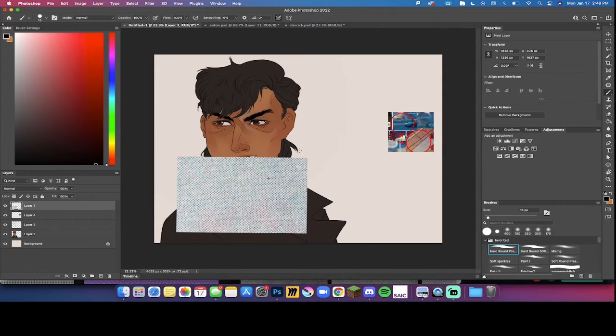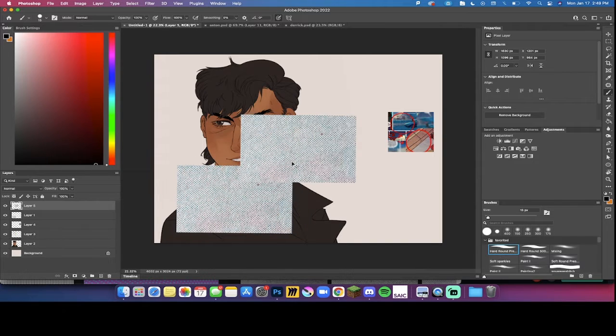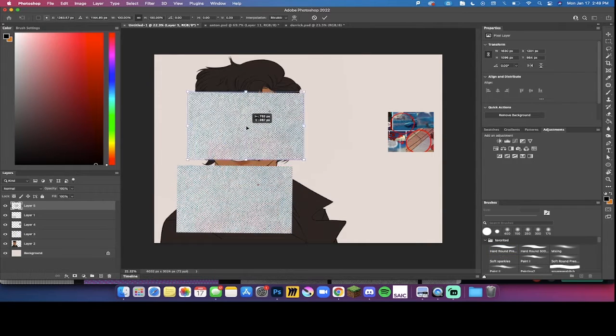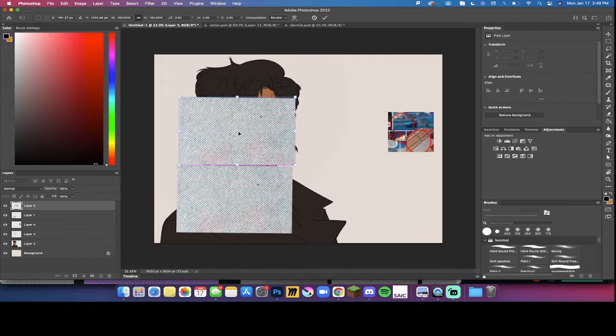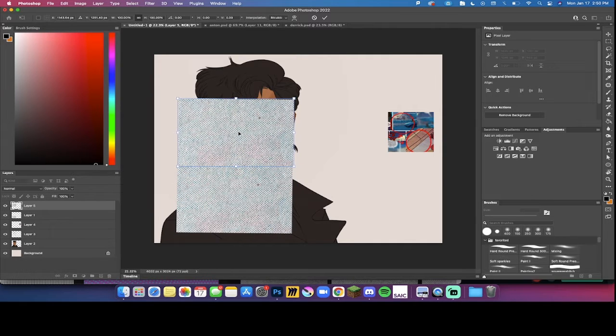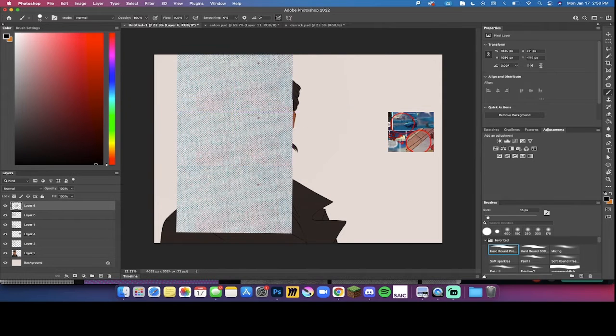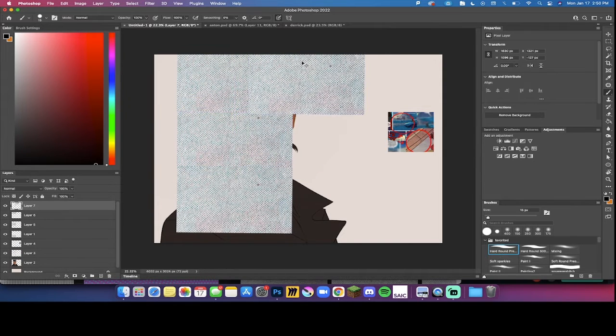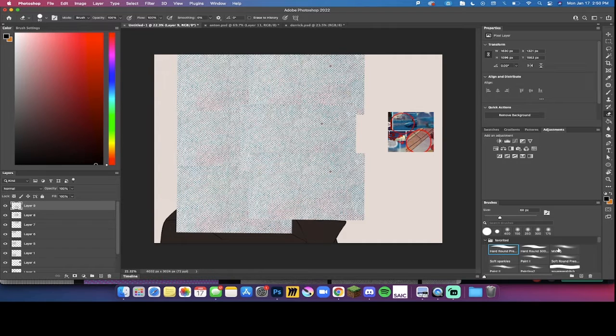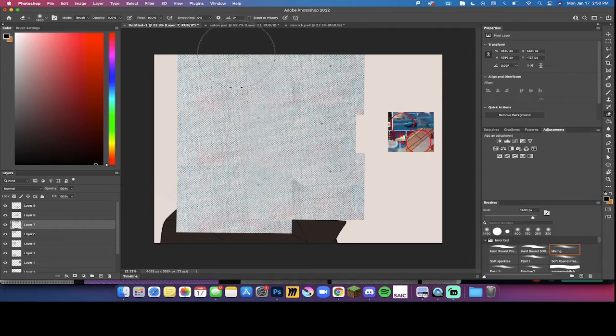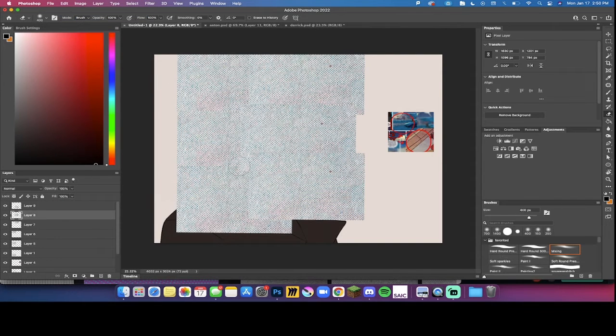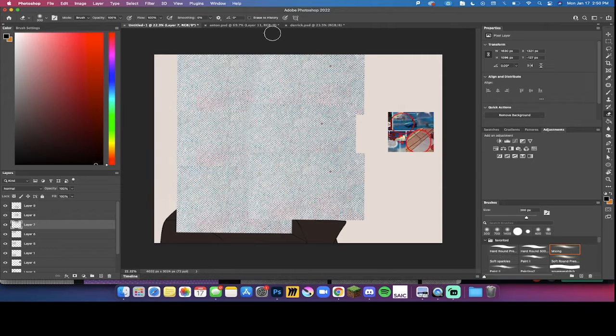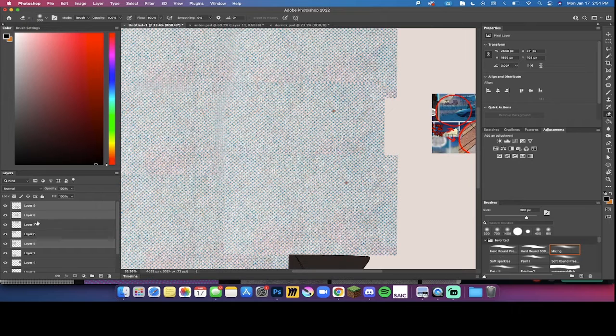So you don't want to make the texture too big, so you'll just want to copy and paste this a bunch of times and stack it on top of each other. I'm going to merge all those together.